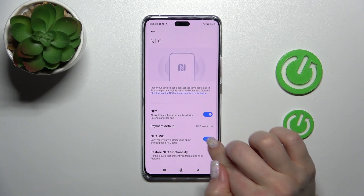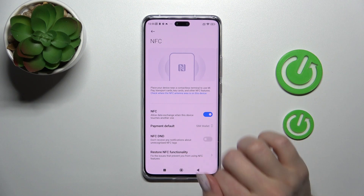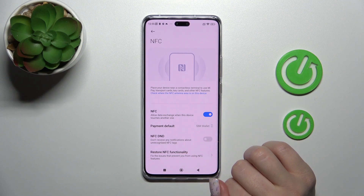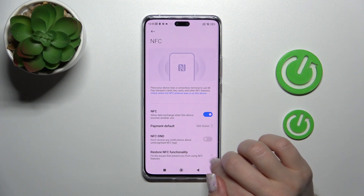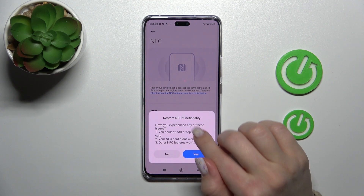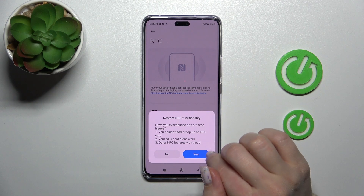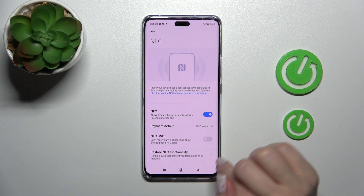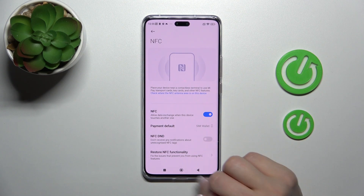Also, we can use the NFC in a different mode if you want, and to change or restore the NFC functionality you should click on this section.